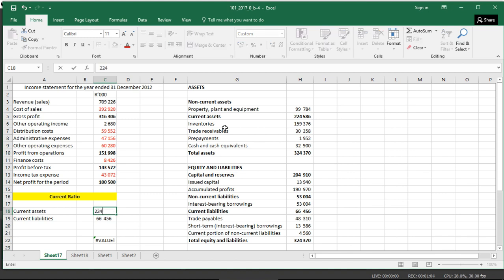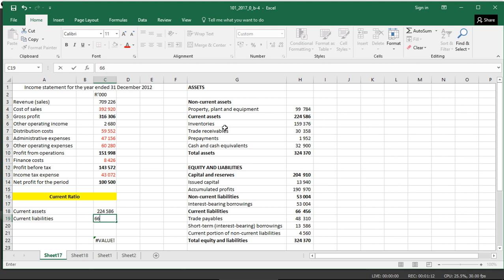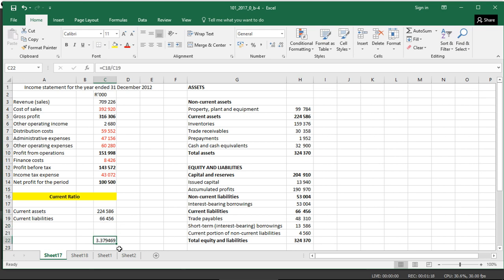224,586, divide by 66,456, and then we have 3.37, or 3.38, and that is the ratio.